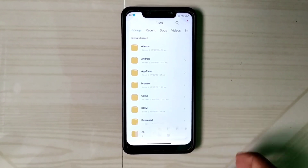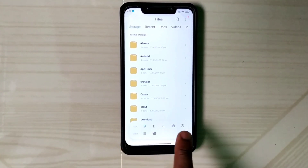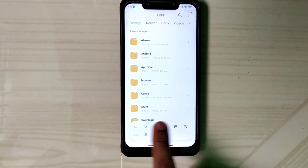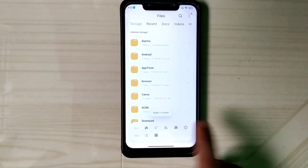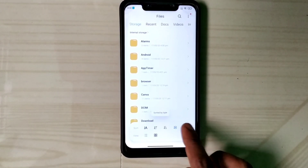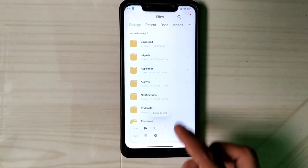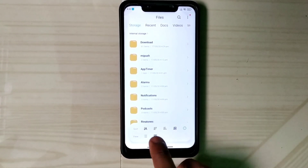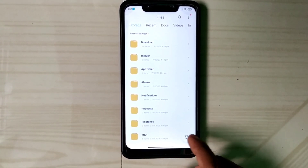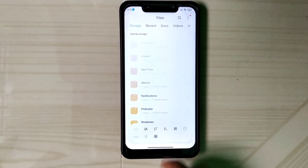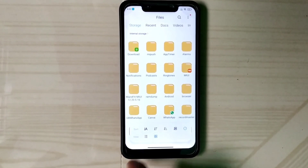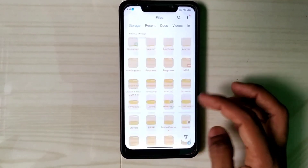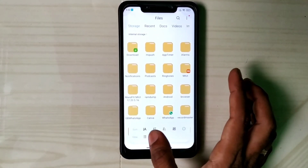Let me show you what's new in this build. Go to File Manager — here you can see this icon, so you are able to sort in ascending order, descending order, and grid view. This is one of the added options in this build.